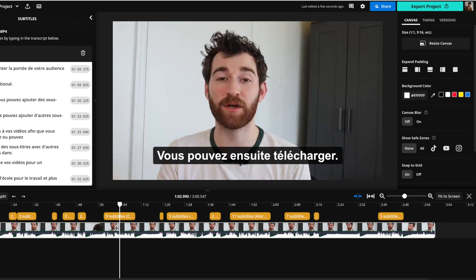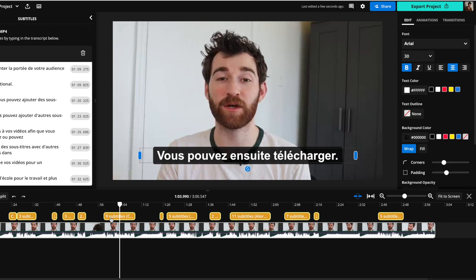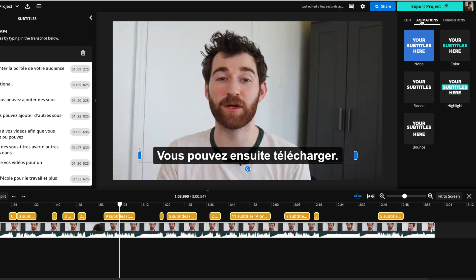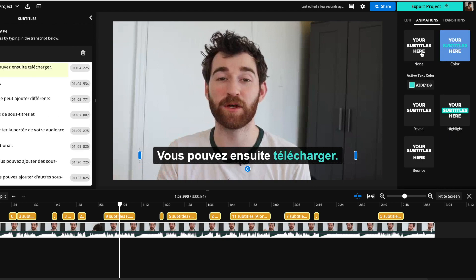Now to make changes, you can just go ahead and click on the subtitles and then you can change things like the font, the text color, and the background color.